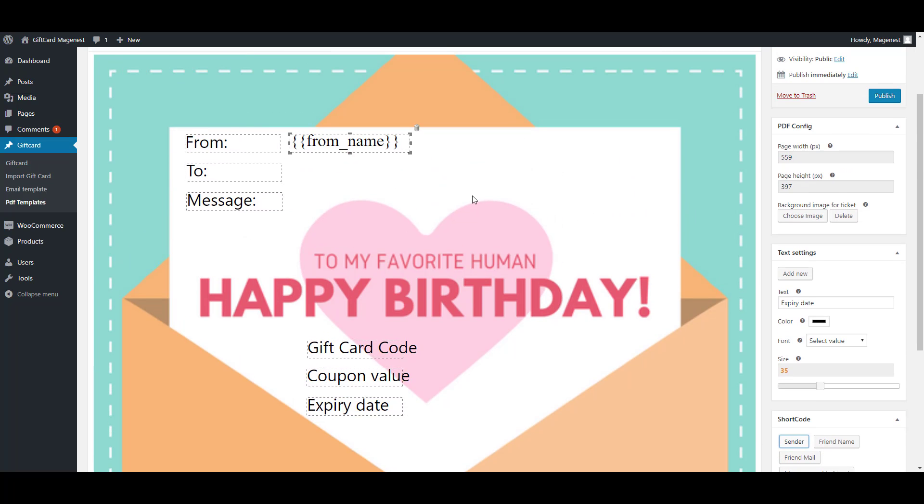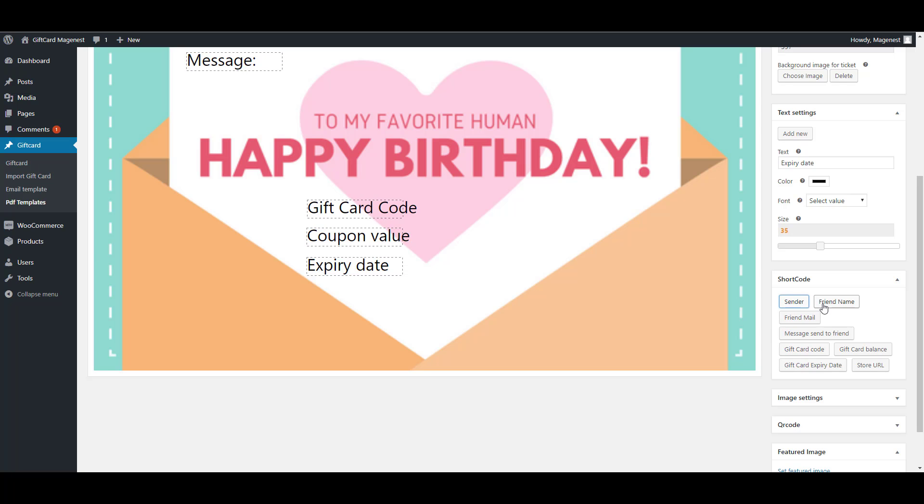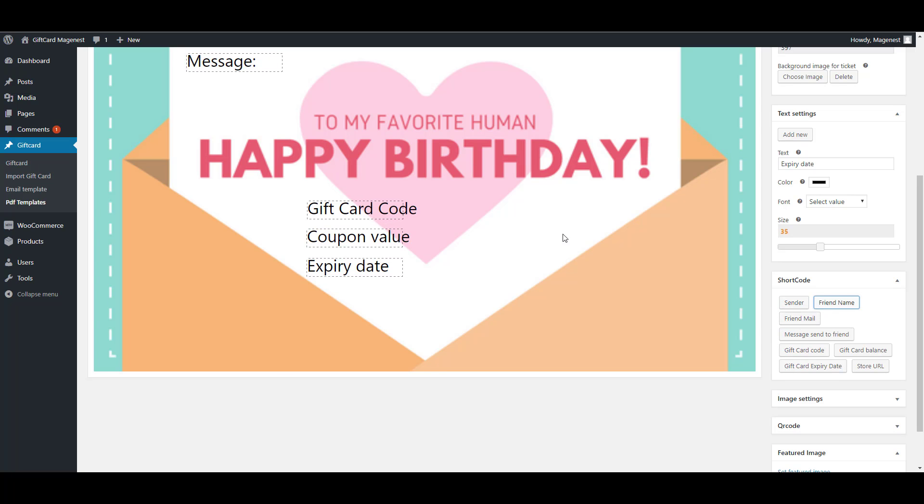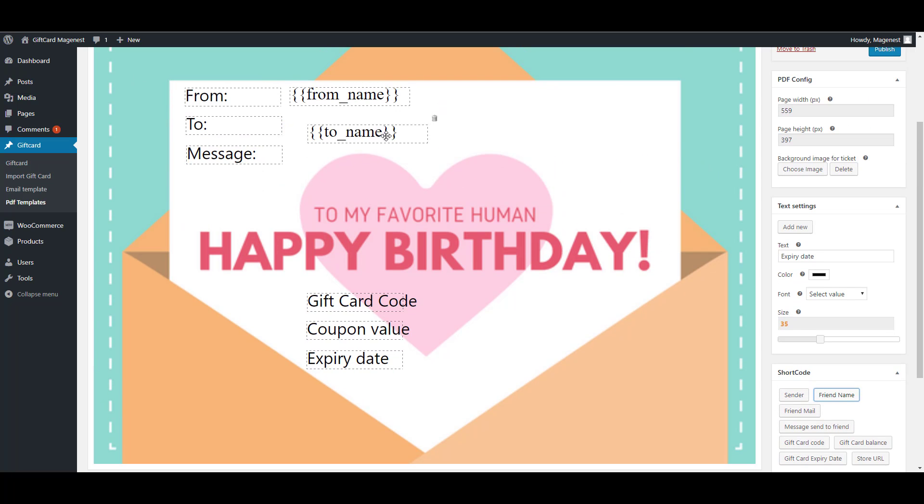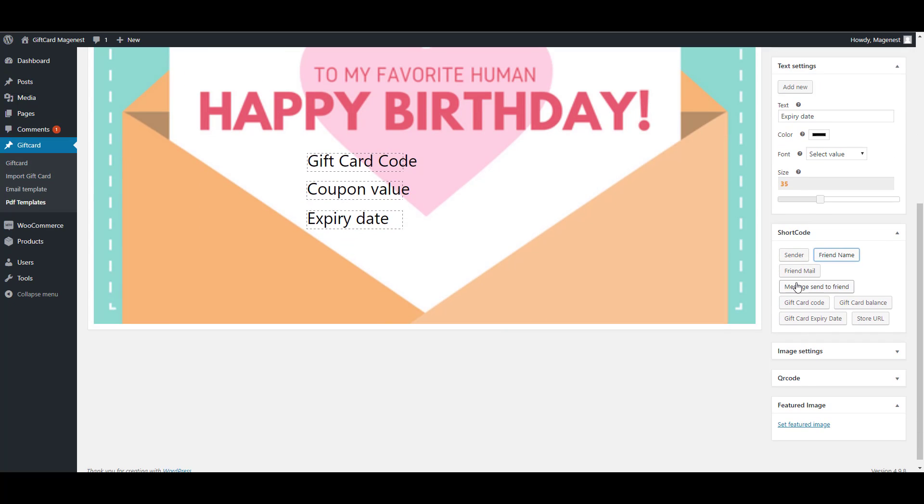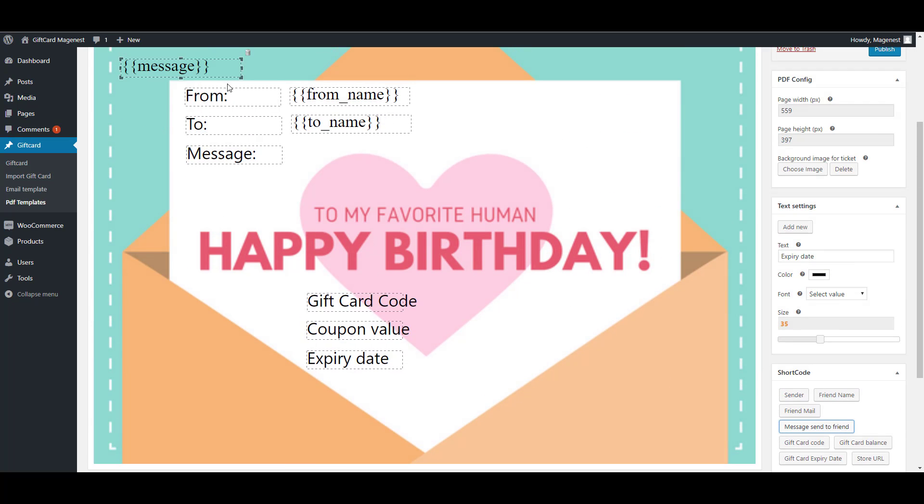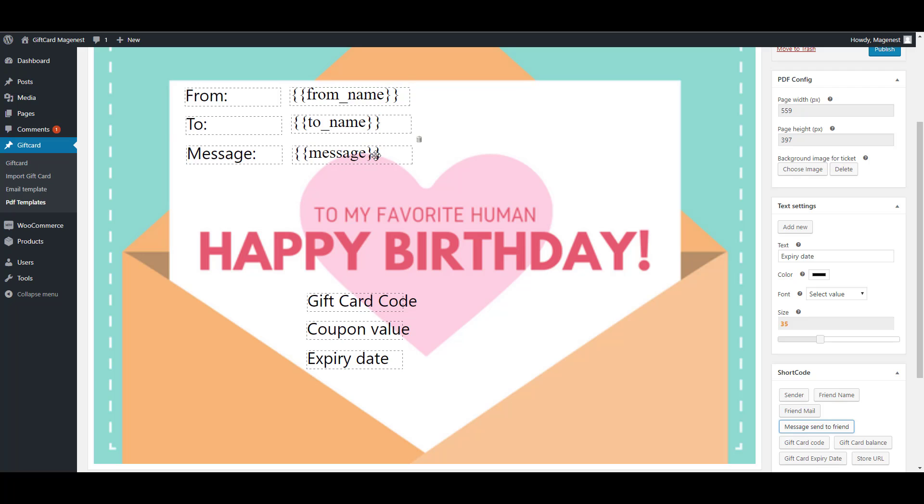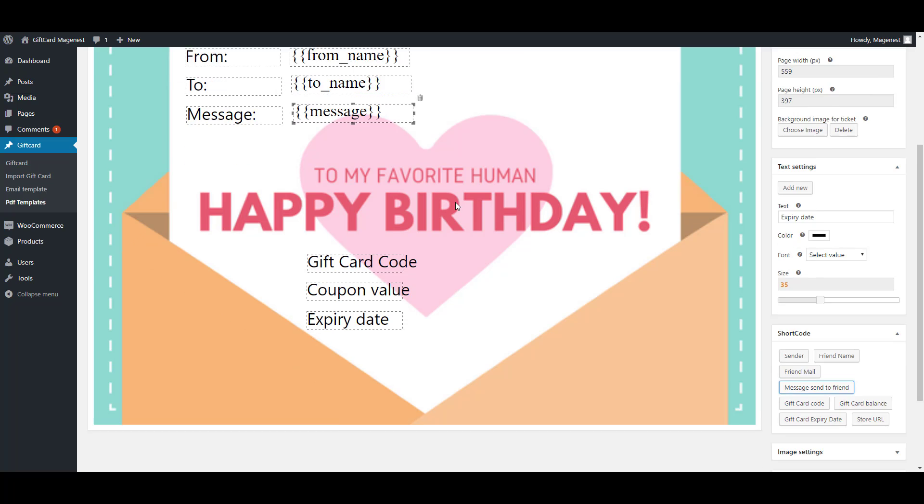Now I will add the shortcodes that are available on the right side. You can see here. First is from name, so it's the sender and the receiver. The messages.